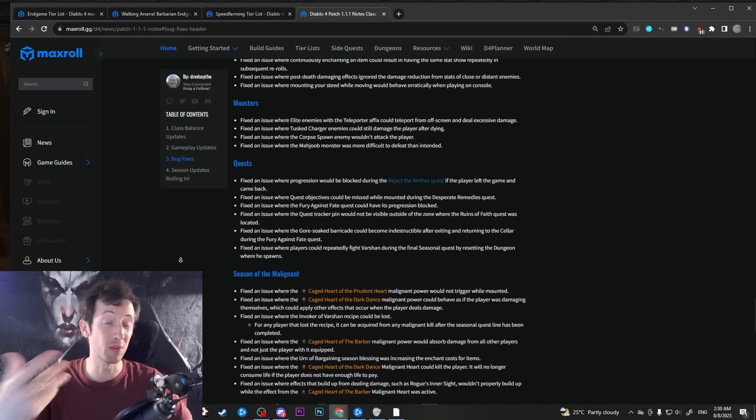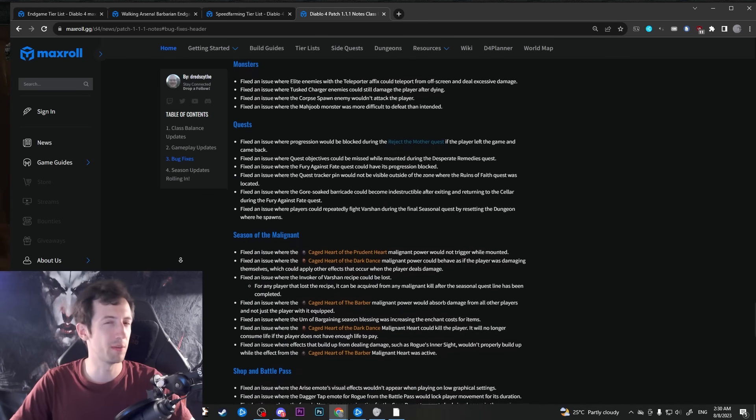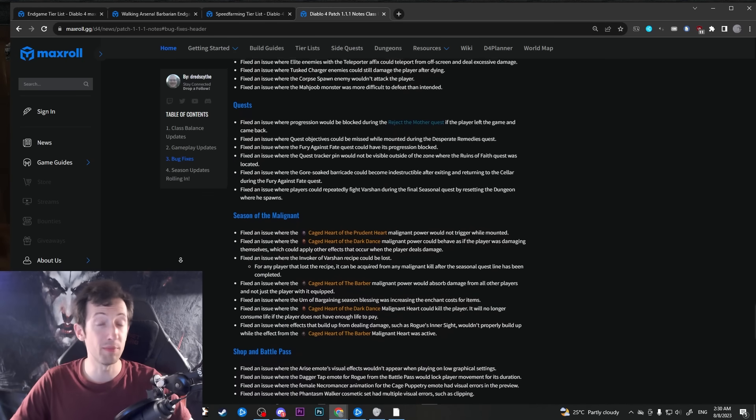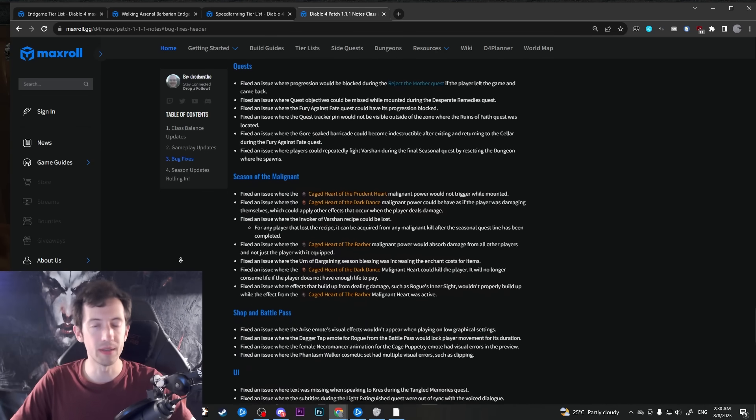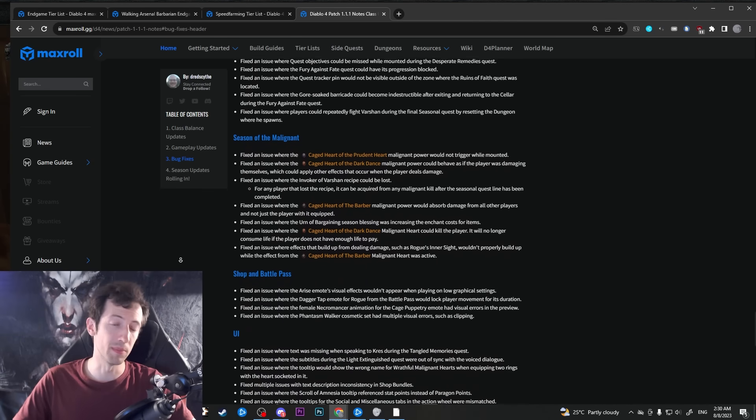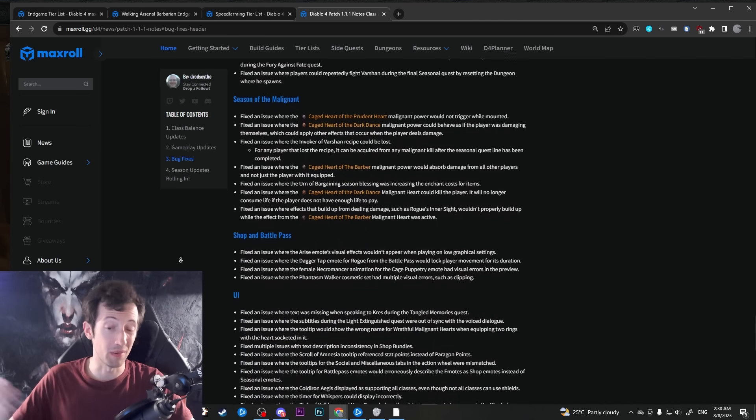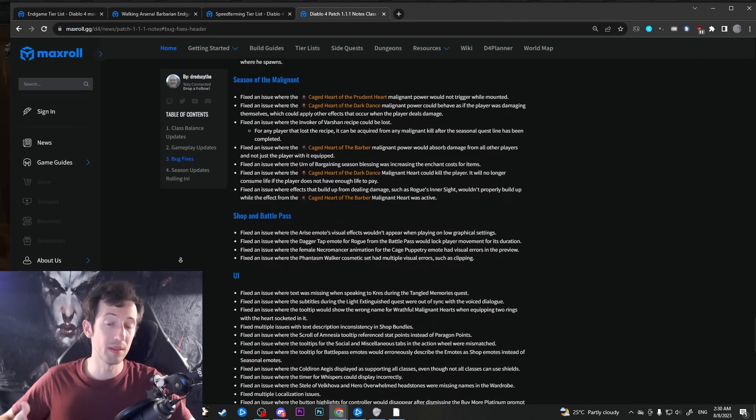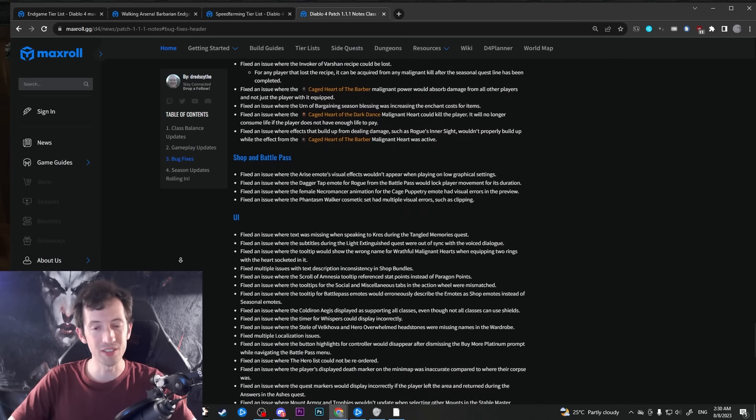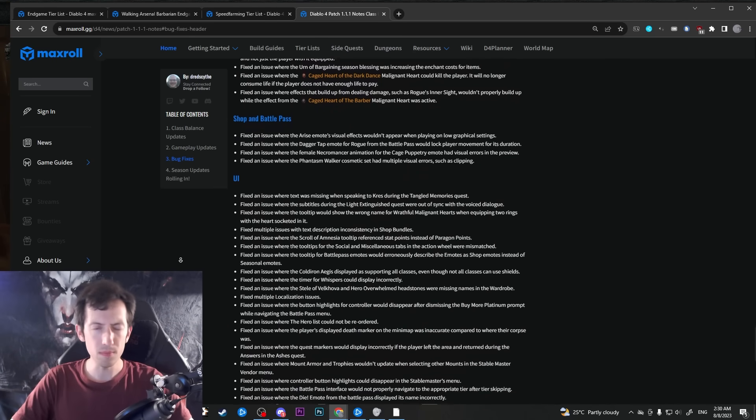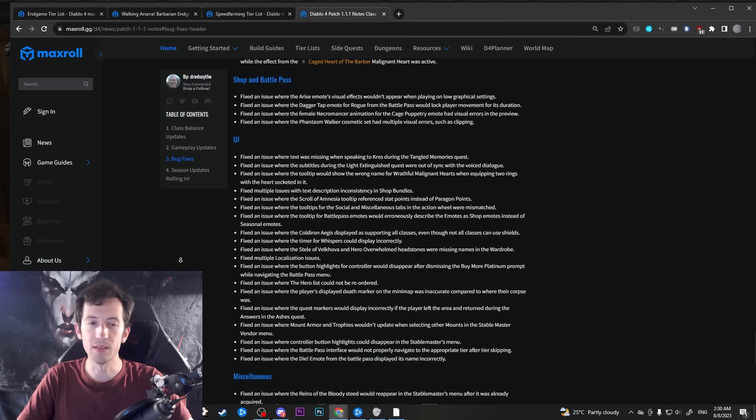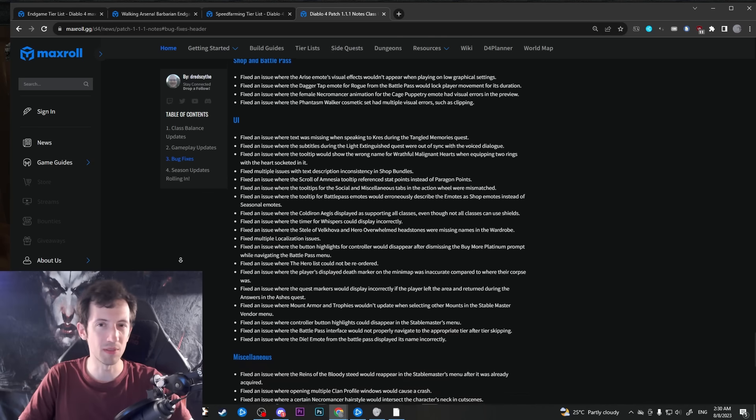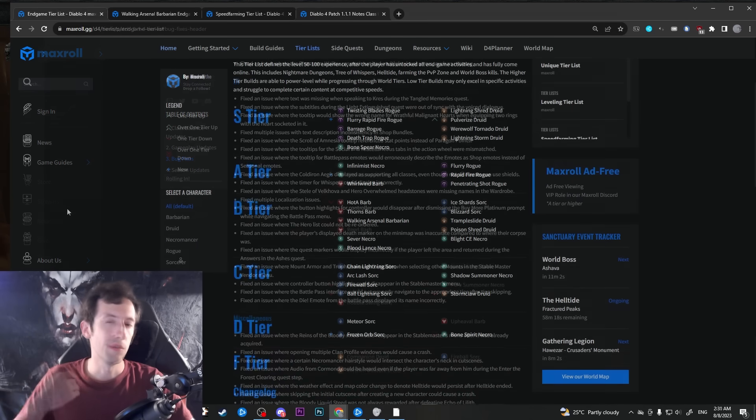Now while this patch will not really bring this huge swing in power for some of the classes that some people might have hoped for, like sorcerer still being the lowest class, they definitely are much improved. They are definitely way closer to the other classes now and I think they're gonna be just fine. I've been playing a sorcerer lately, leveled it to 100. I did tier 100 with two different builds. Now we're gonna start a new one on patch day, so I'm quite excited to play sorcerer again actually with another two builds.